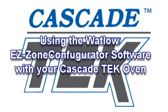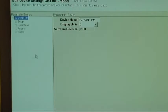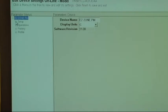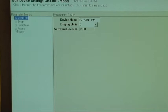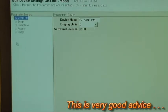We are connected to our oven and we're going to talk about what we can do with our Easy Zone Configurator. The Easy Zone Configurator is set up in the Windows standard with expander buttons to open up the four main menus: Setup, Operation, Factory, and Profile.